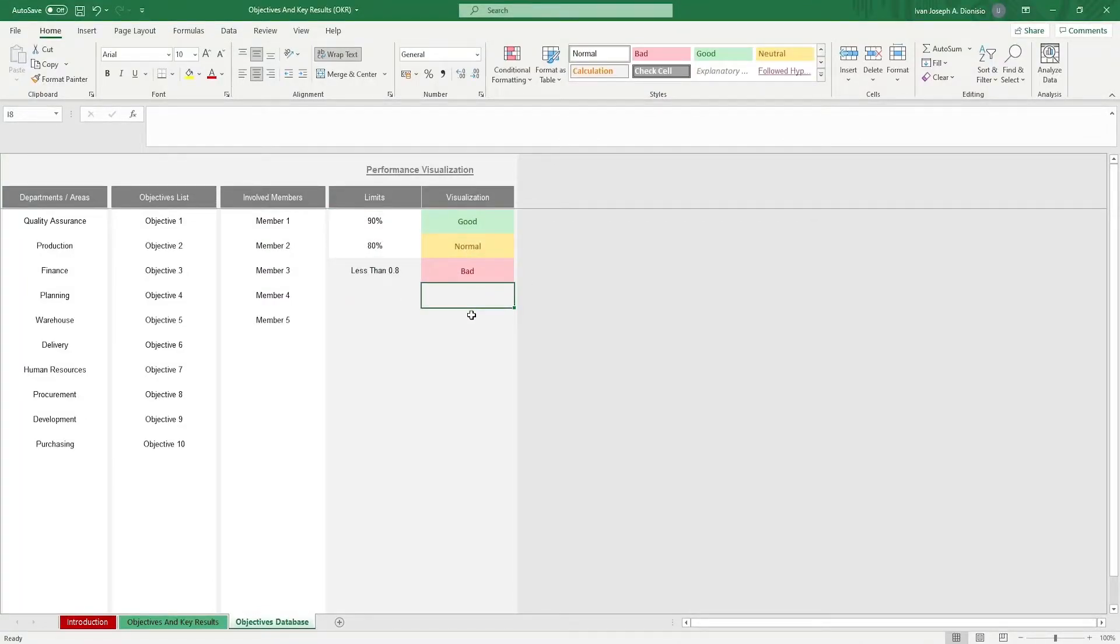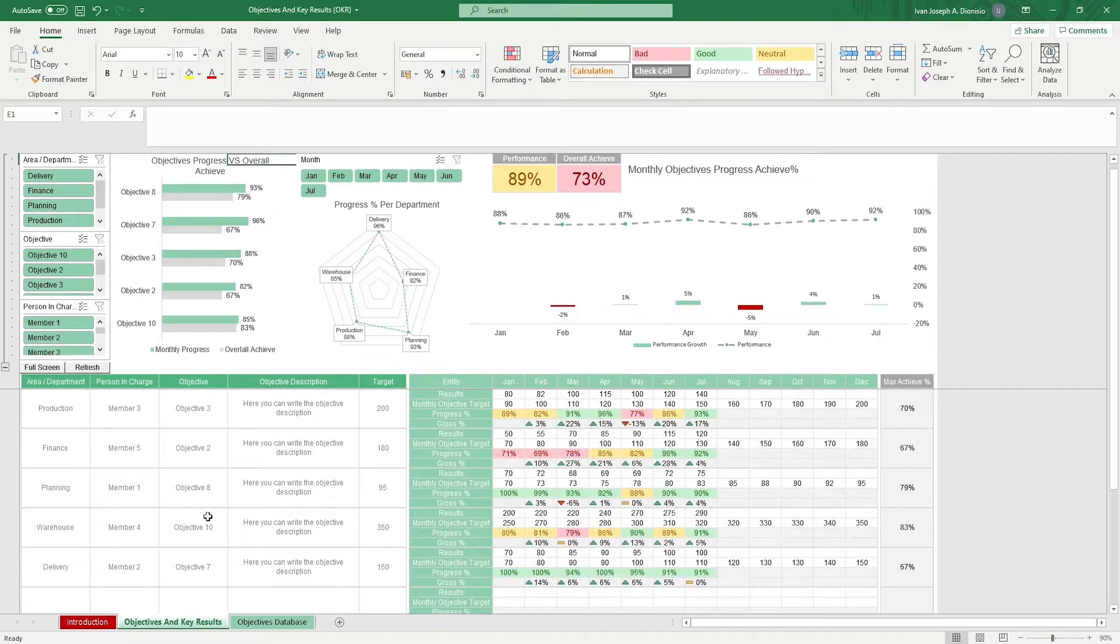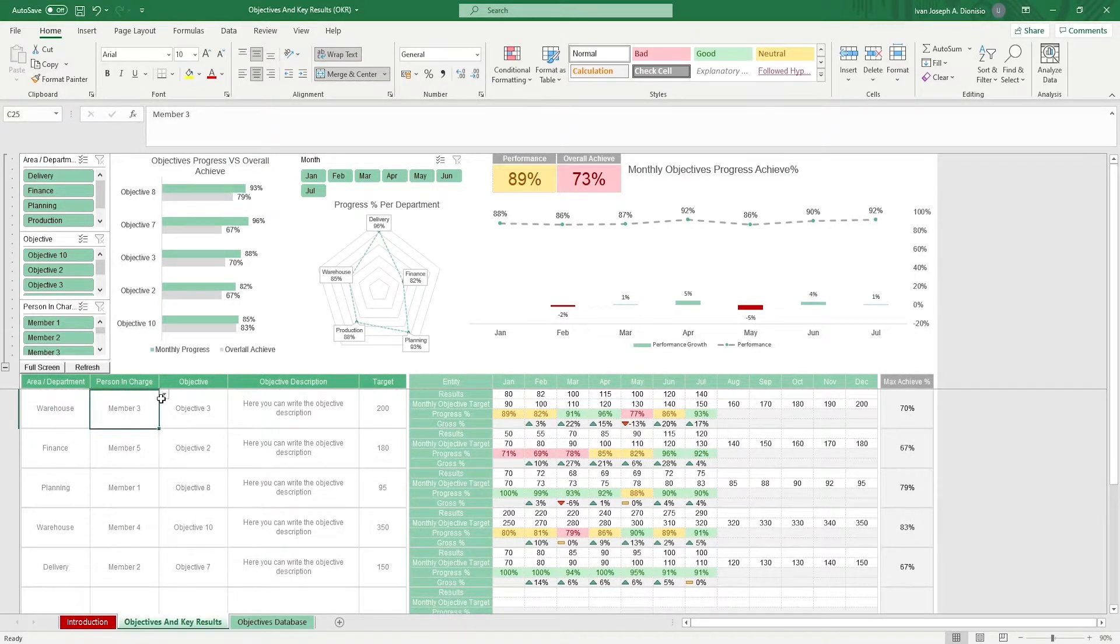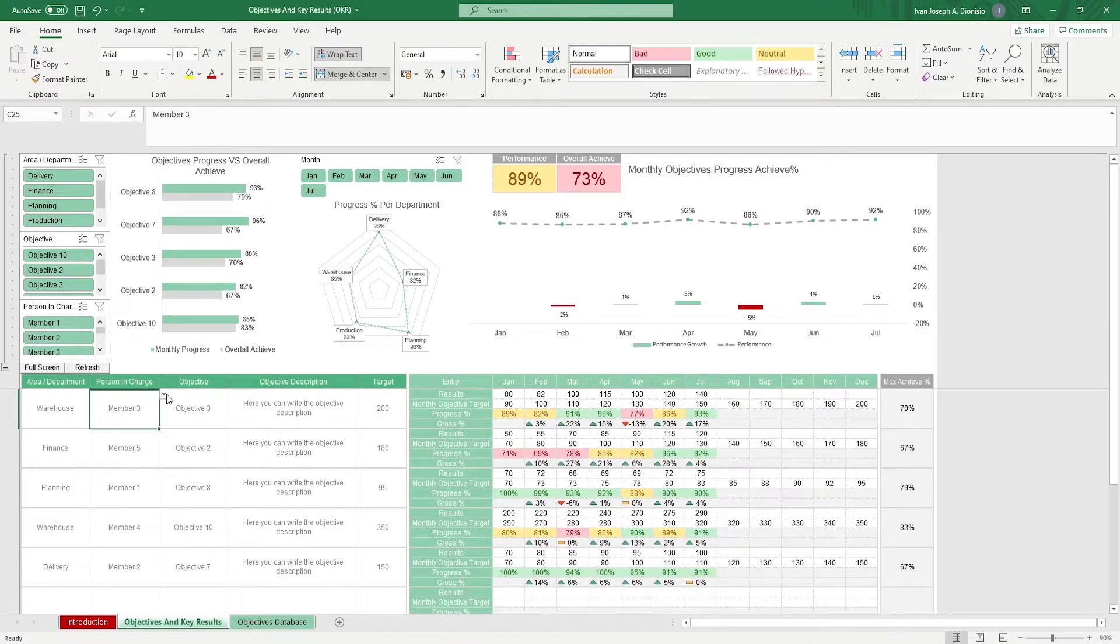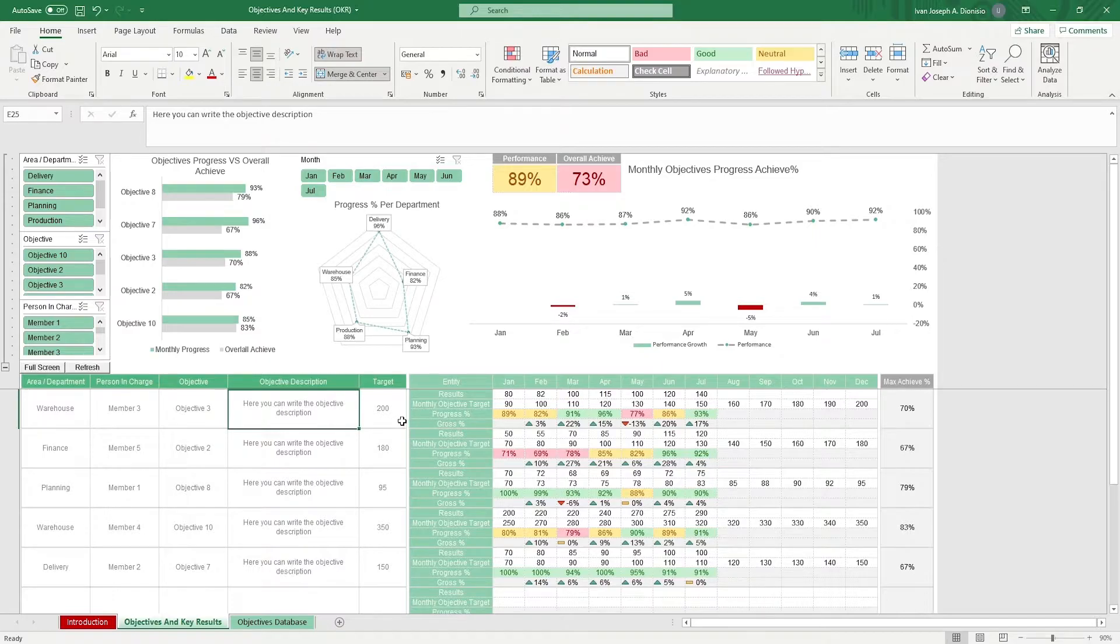Once everything's there, we can go to the objectives and key results sheet. In the lower left area, you input the different objectives that your company has set: the area or department, the person in charge, the objective, a description, and a number target.